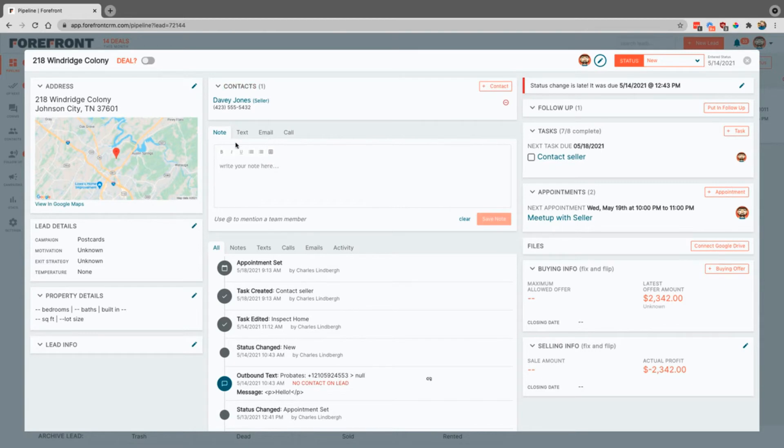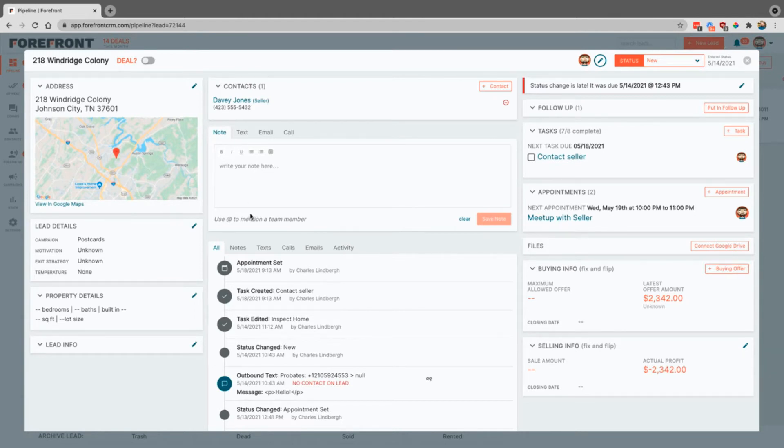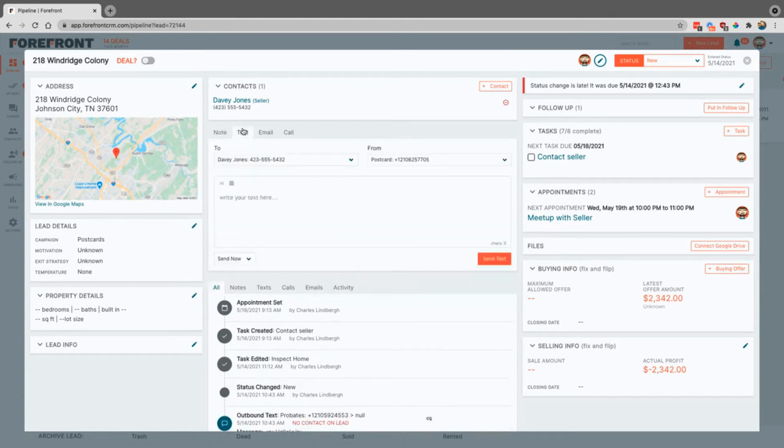Notes, text, and emails. Basically this is exactly as it says. This is where you can come in, you can put a note in for your team, you can mention them and they would be notified of that. You can send a text message out to them just by typing the message in here then hitting send text.